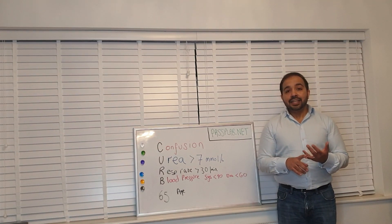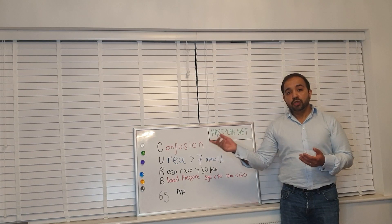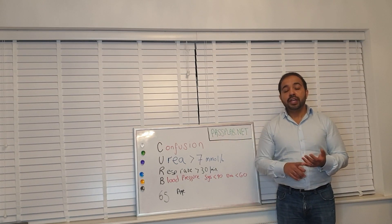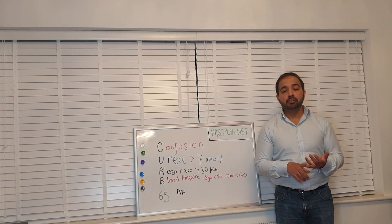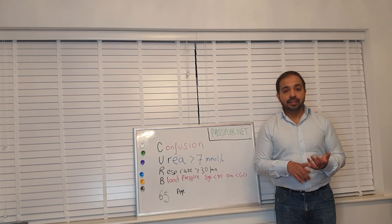Secondly, the U is for urea. Does your patient have a urea of greater than seven millimoles per litre?